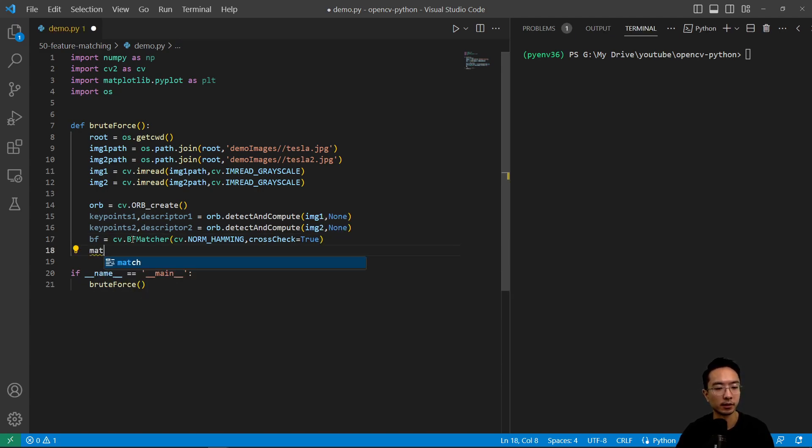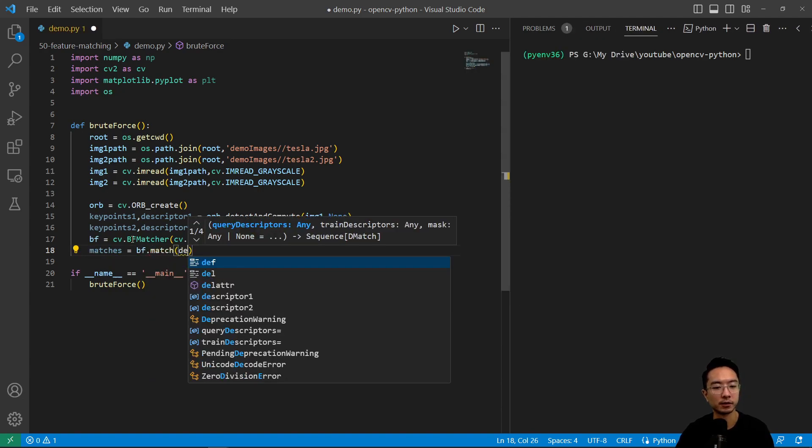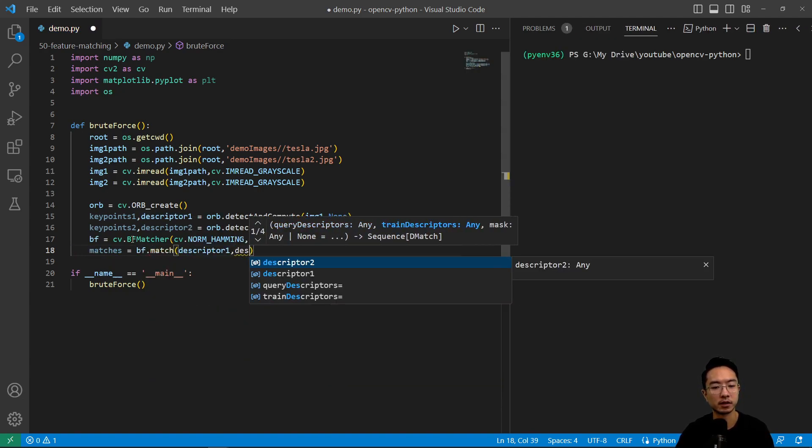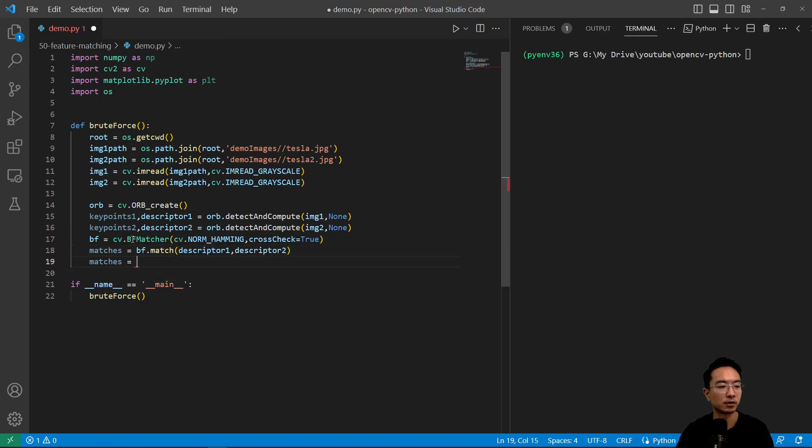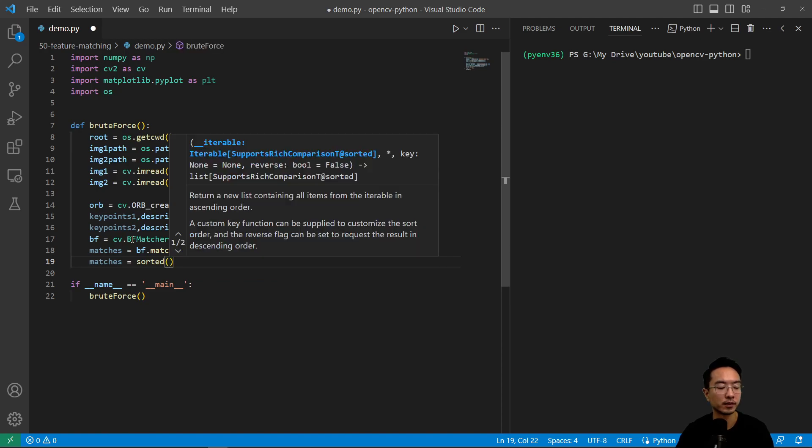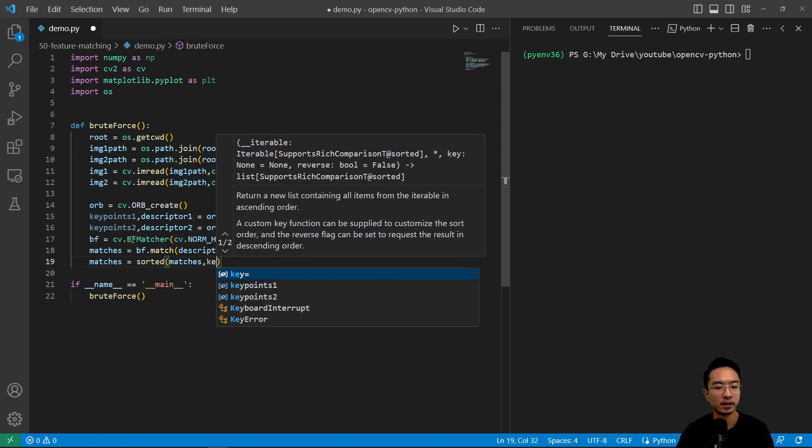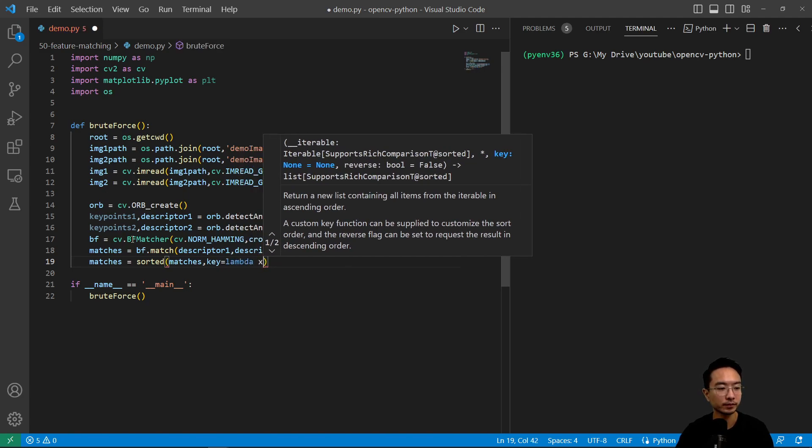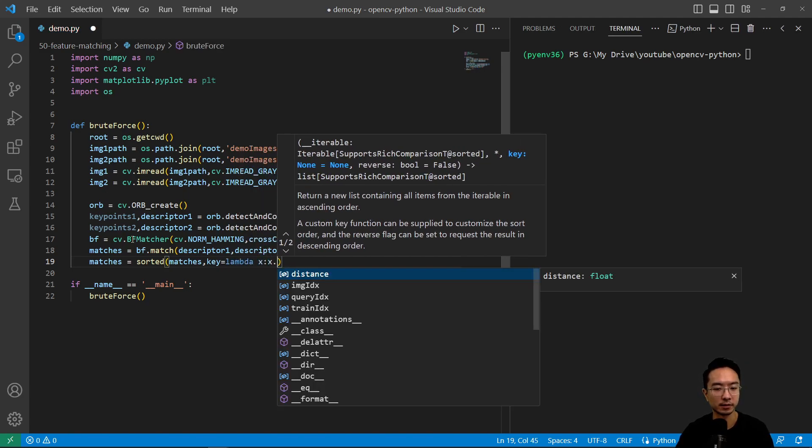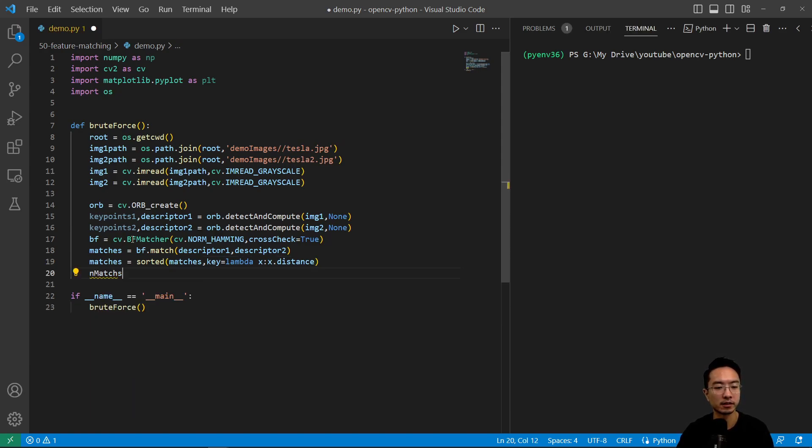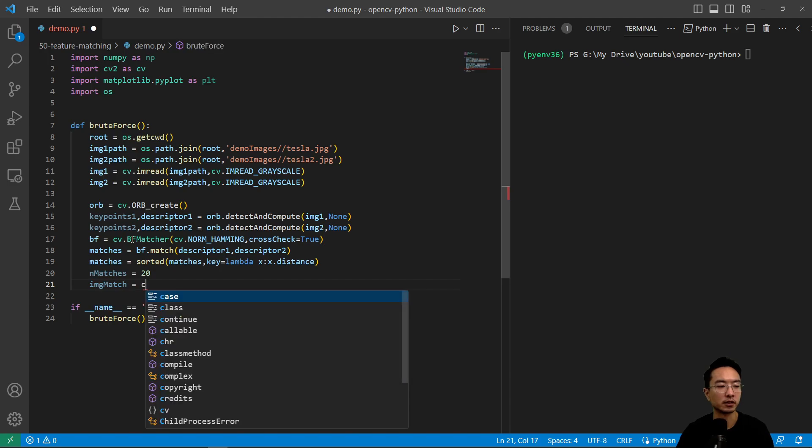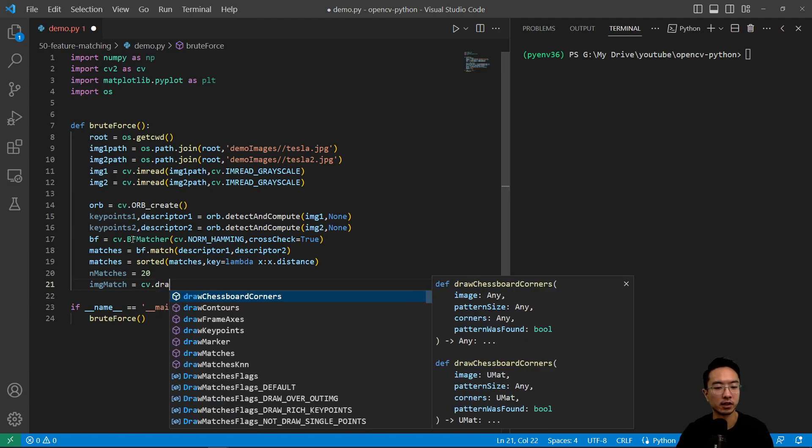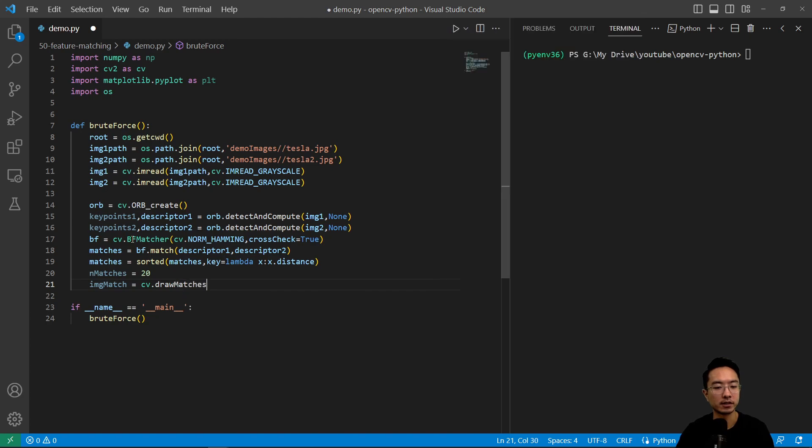Here we're going to do matches equals bf.match. We'll pass in descriptor1 and descriptor2. Then we have matches equals sorted. We're going to sort them based on distance. Key equals lambda x, and x is going to be x.distance, sorted based off the distance. Then nmatches we'll define as 20. Our match_image is going to draw our matches, so cv.drawMatches.